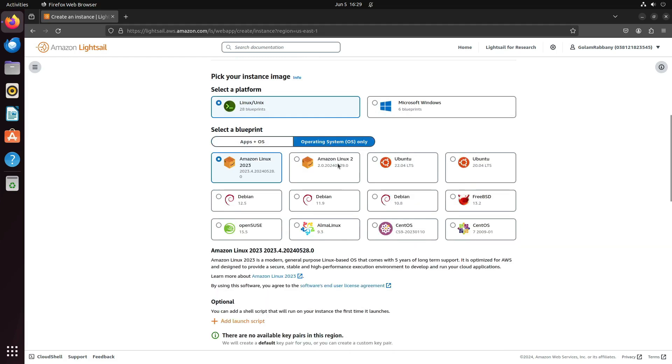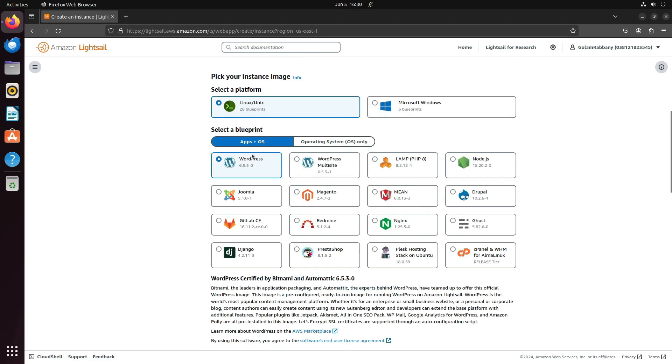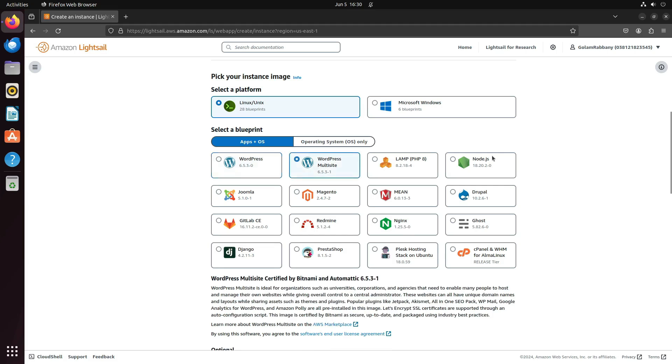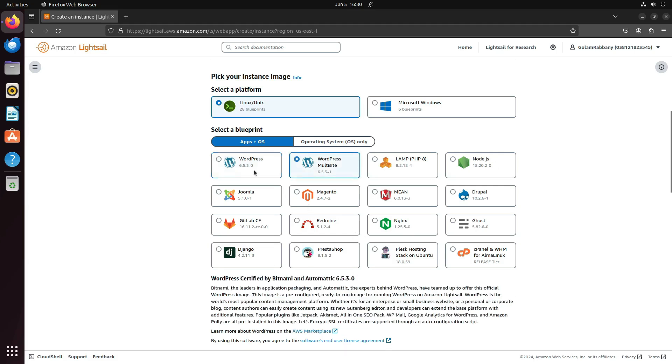From there, you can choose the operating system or predefined template Blueprint, which will install the application shown here. You can select WordPress, WordPress Multisite, or any of these options. I'll just go with WordPress since that's all I need.